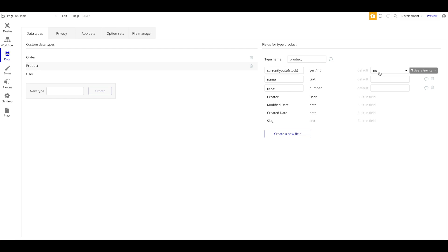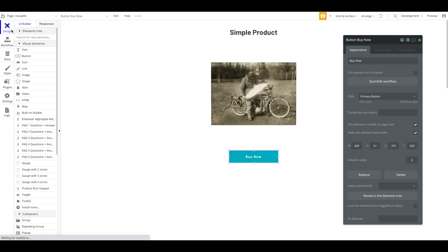You could also just have a quantity data field of type number and then say when the quantity for this product is zero, show the out-of-stock button. We're going to go with the boolean approach, but the functionality will actually be completely identical.